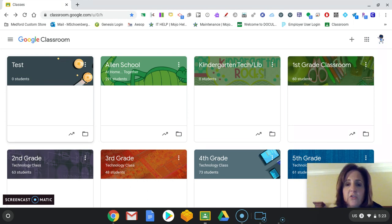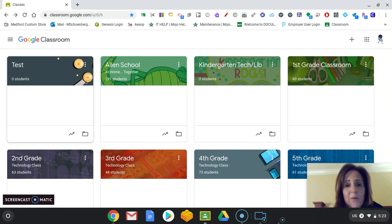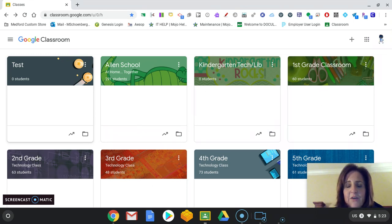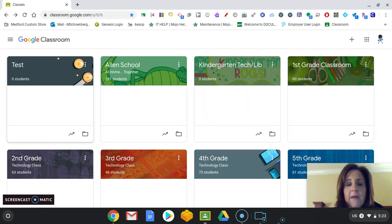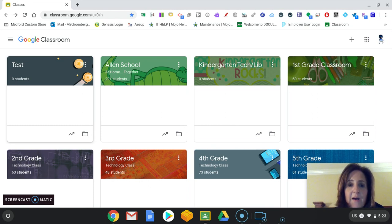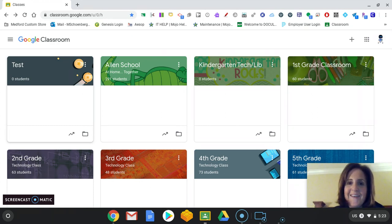And, of course, if you have any questions, please feel free to email me, mschonberger@medford.k12.nj.us. And I'm here to help you. So good luck. Get your first classroom set up. Let's get those kids into your classroom. And then we will start talking about assignments. Okay? Have a great day.